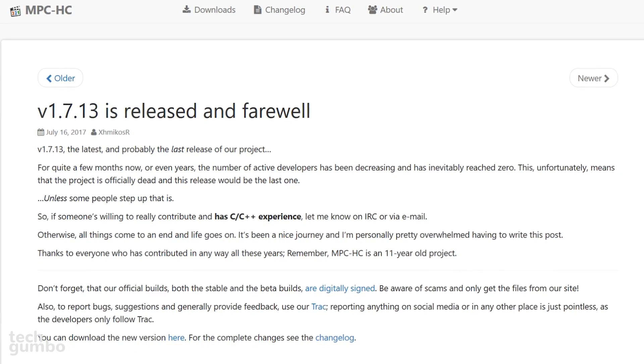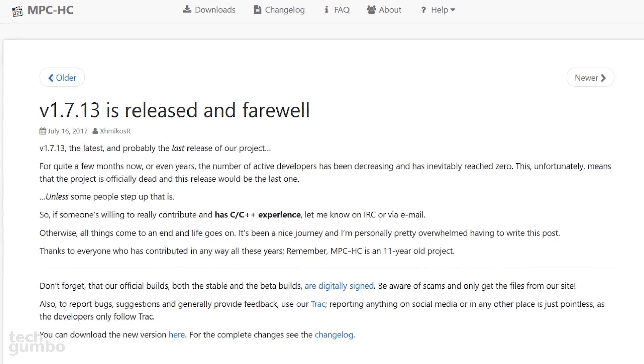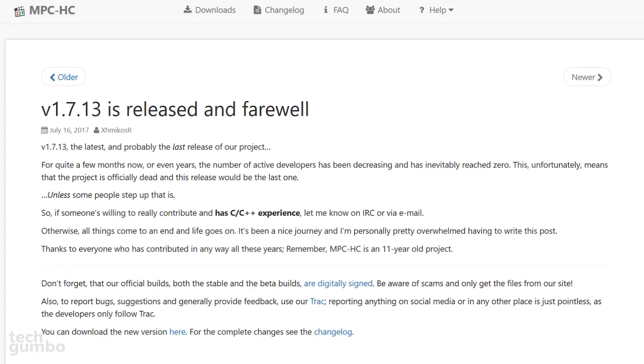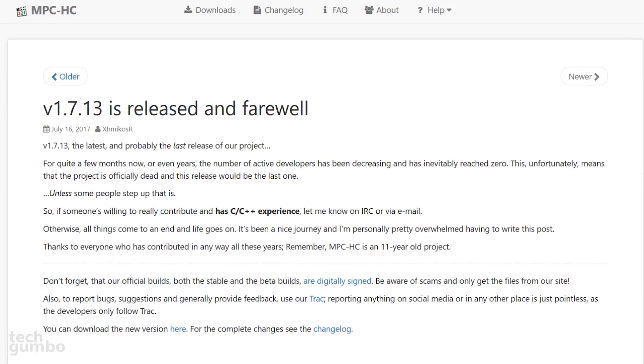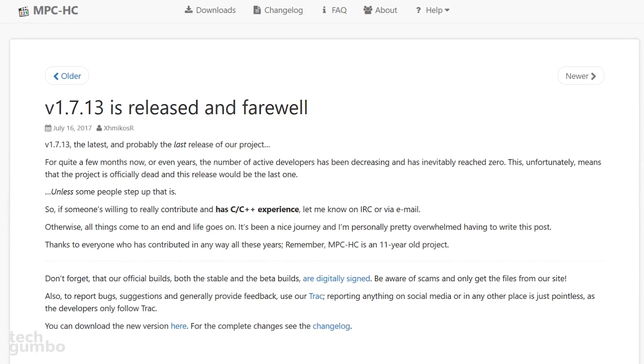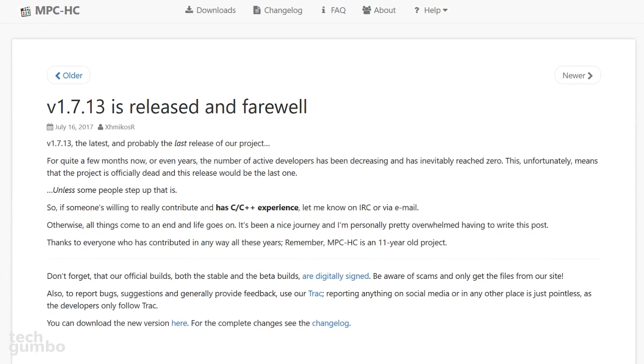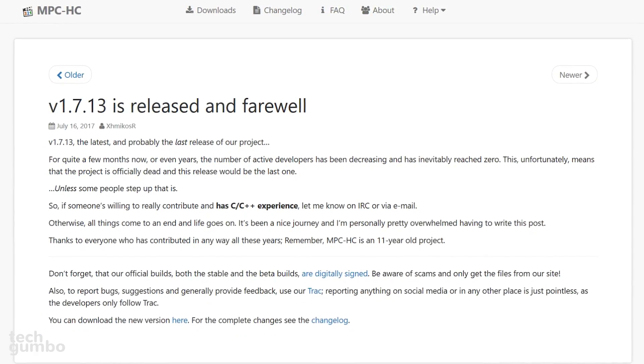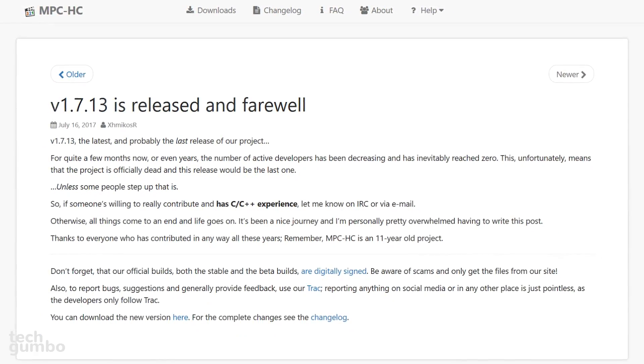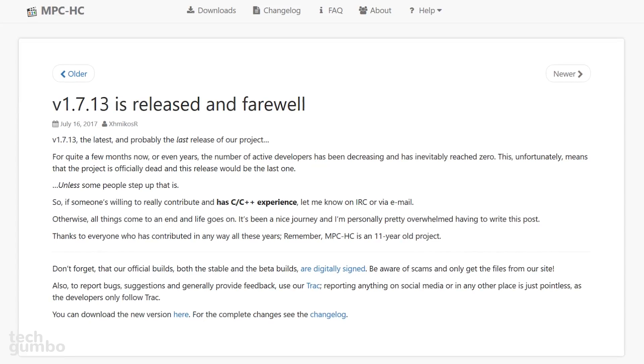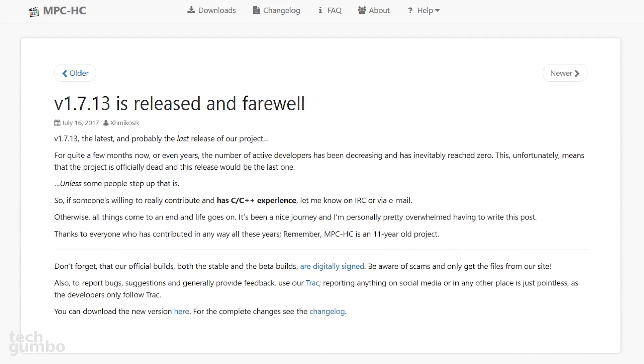Sadly, the most recent release of Media Player Classic Home Cinema in July of 2017 might be the last. They're actively looking for people to contribute to the project.